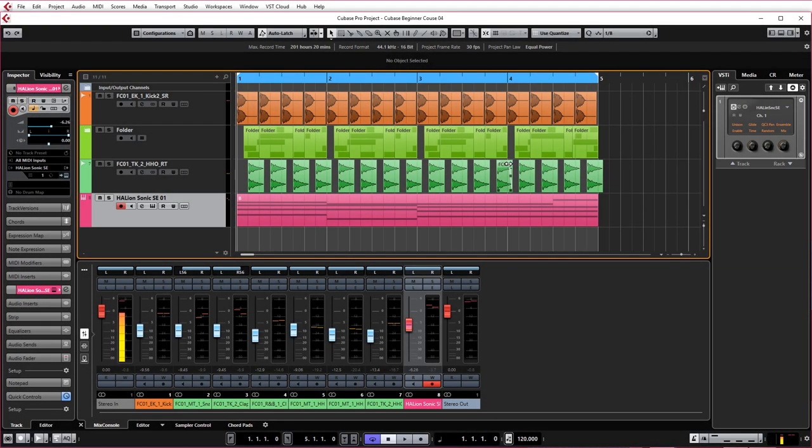Hey guys, John from born2produced.com and we're going to have a look at the bassline.